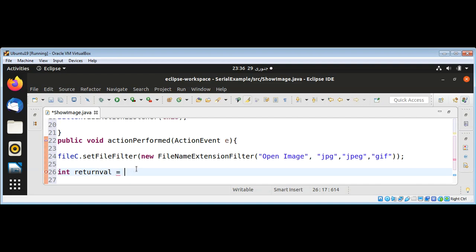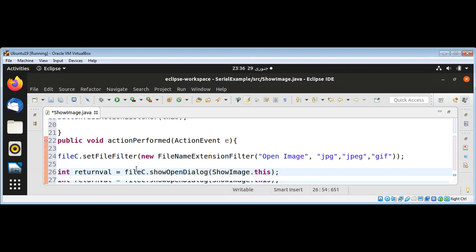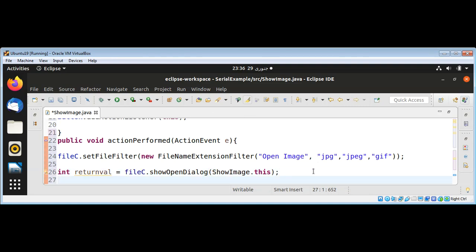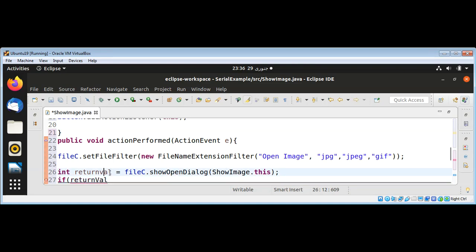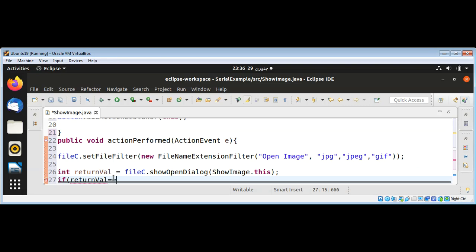Then I call fileChooser.showOpenDialog(ShowImage.this). Now if an image is selected, I check the return value — it should be uppercase. If returnValue equals JFileChooser.APPROVE_OPTION, we proceed.